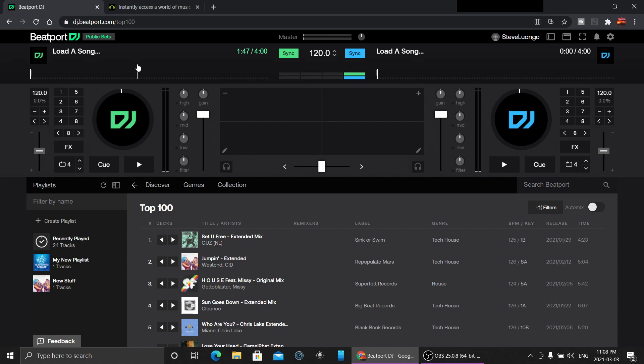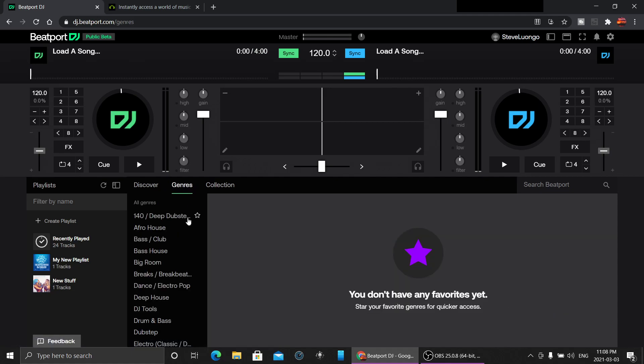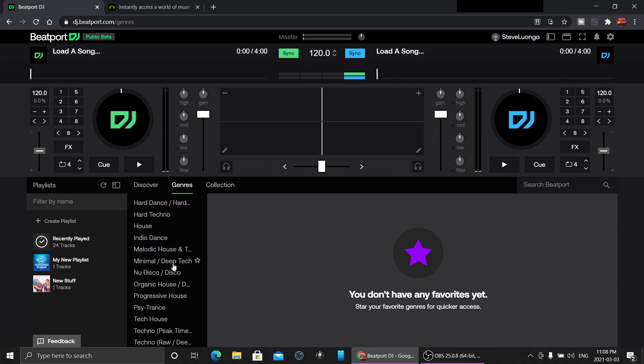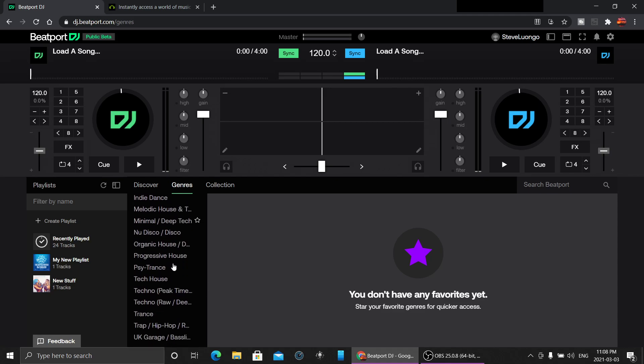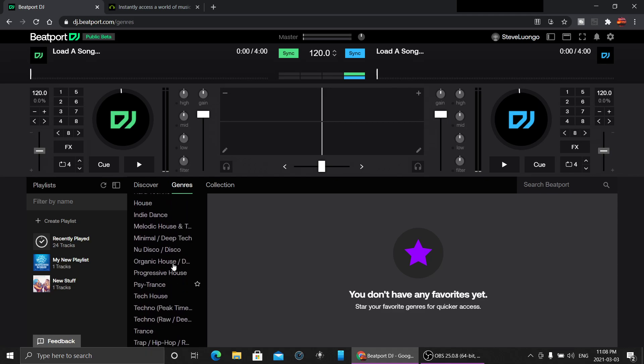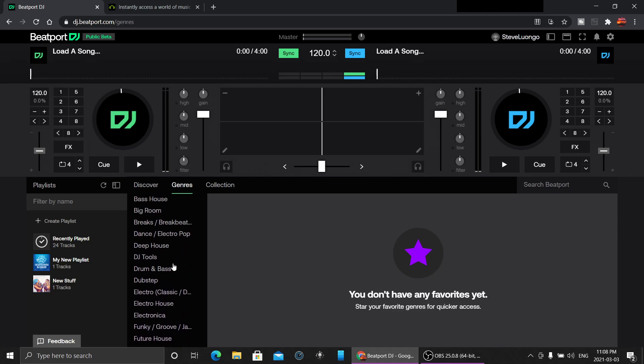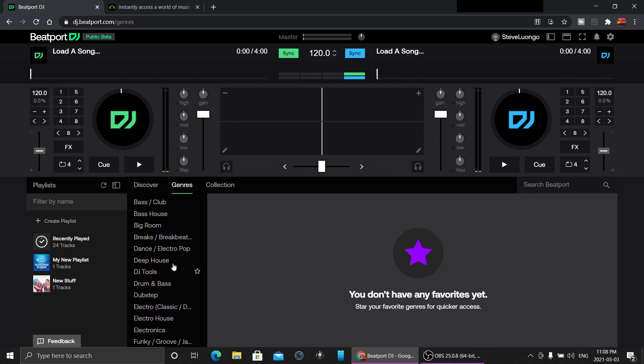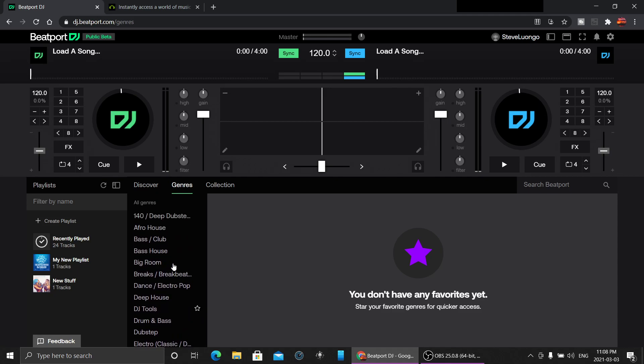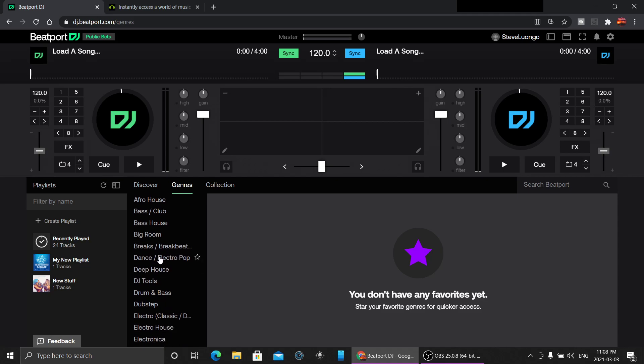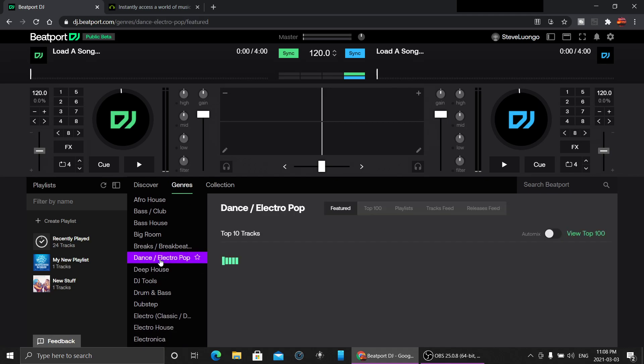This is a great little system. Let's hop in and take a look at the genres. You have a little bit of everything in here, anything club-wise. Let's go into the Dance Electro Pop and see what we have.